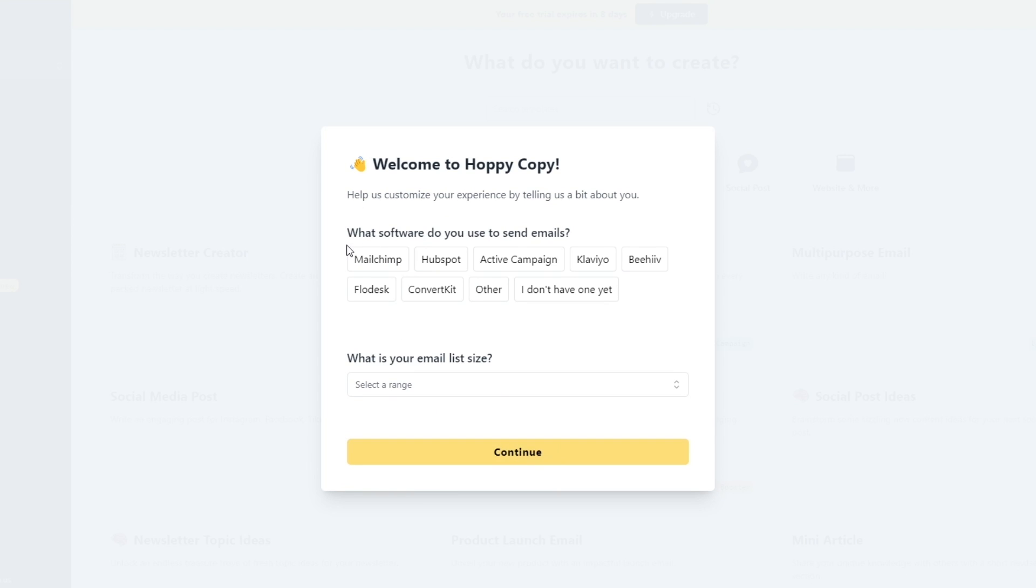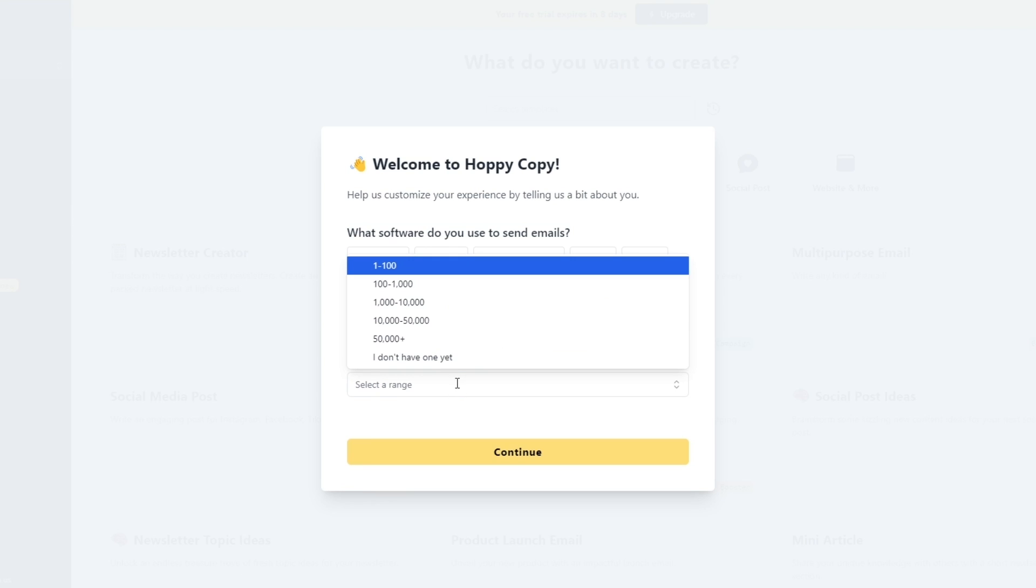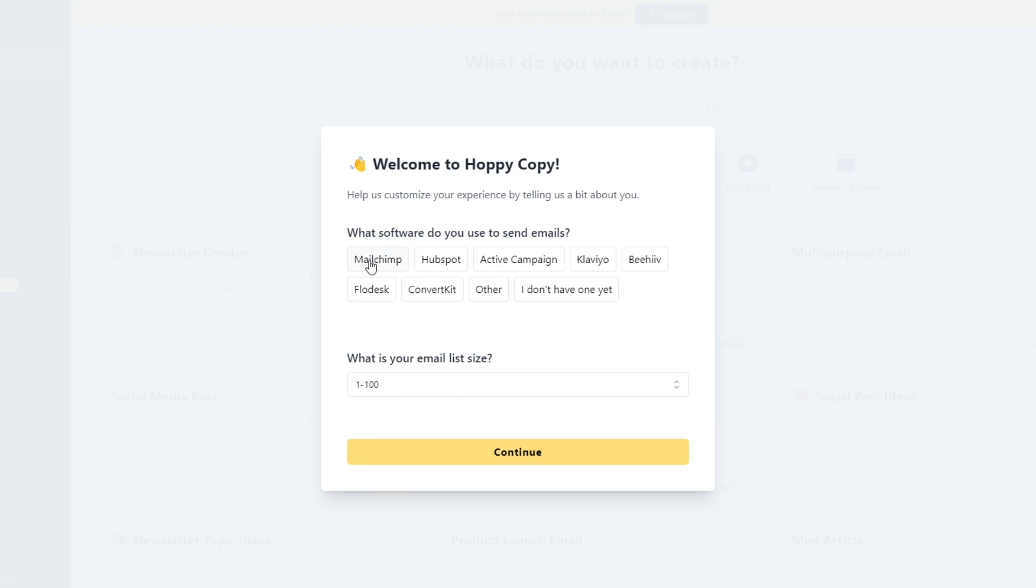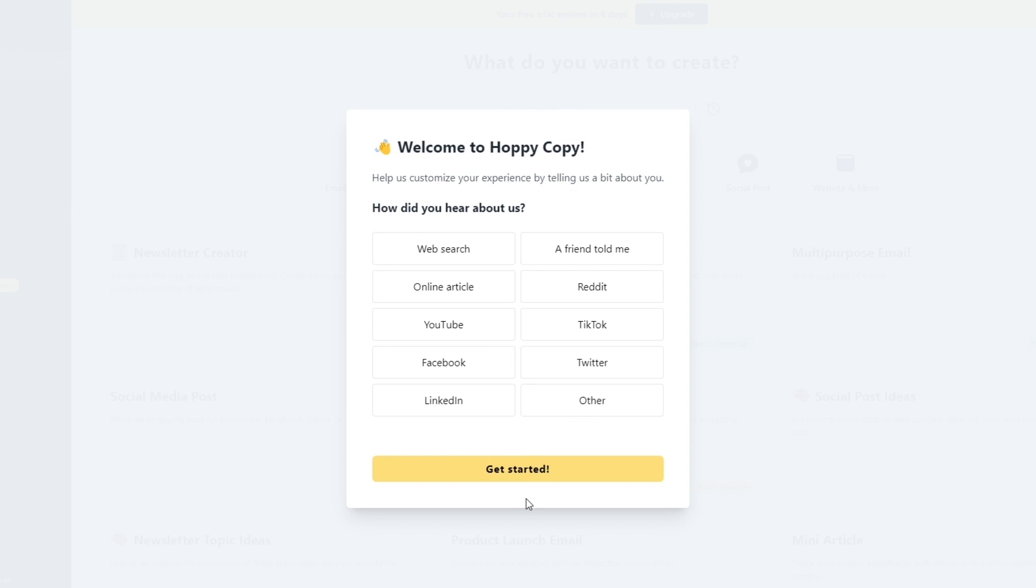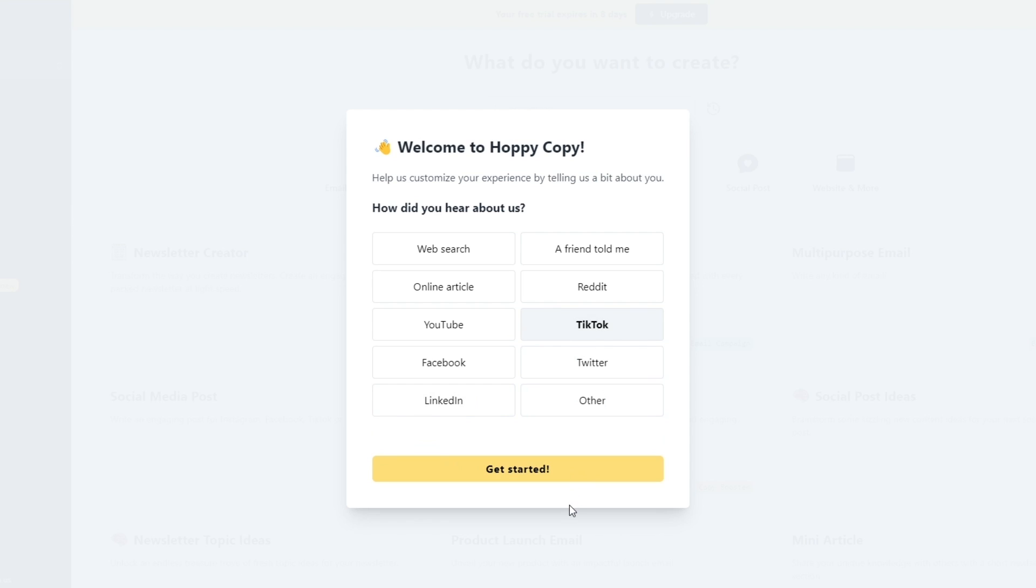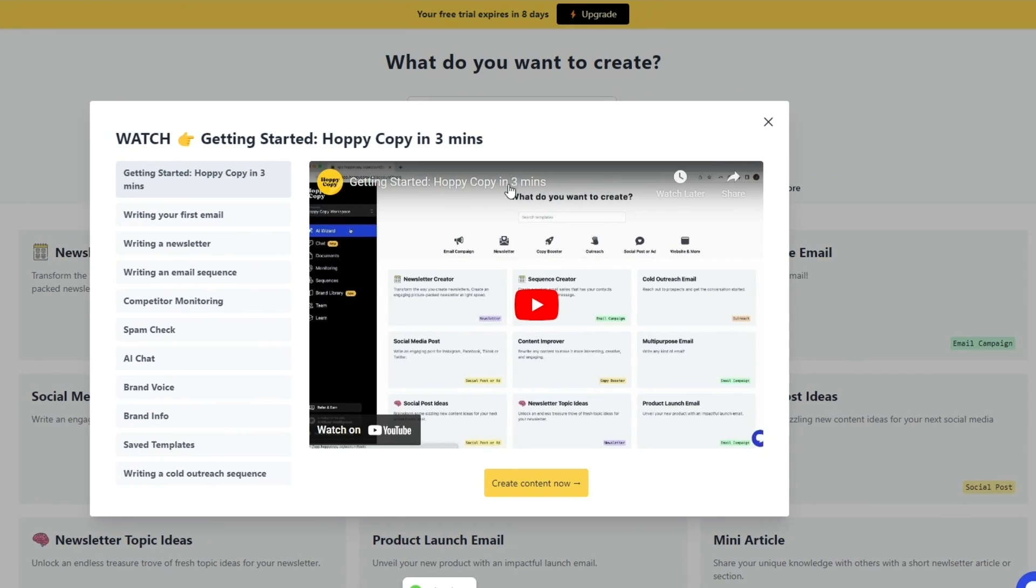Now choose what software do you usually use to send emails—choose whichever one you want, select a range. Let's say 100 and we'll choose Mailchimp and click on continue. You can link your Mailchimp account by clicking on link your Mailchimp account, but for now we'll just skip that. And over here, how did you hear about us? We'll just go with others—we'll use TikTok and click on get started.